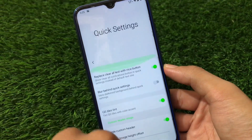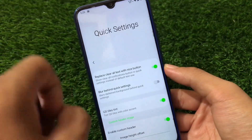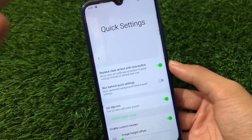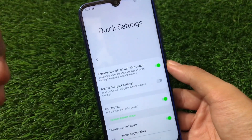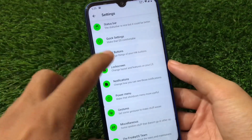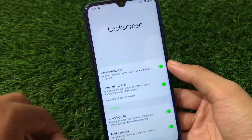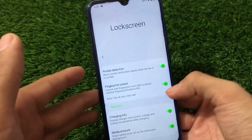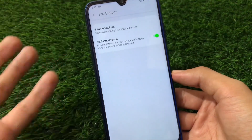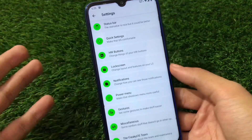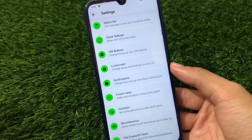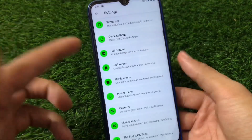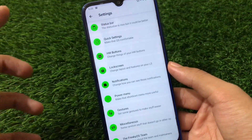Quick settings customization also includes something interesting — if you swipe down you'll see a Samsung One UI-like interface, which is kind of a one-handed mode. It's not enabled by default; you have to swipe down from any open menu to access it. Hardware buttons include accidental touch prevention and volume settings. Lock screen notifications, power menu, gestures, and miscellaneous options are also present, though nothing extra beyond the usual.